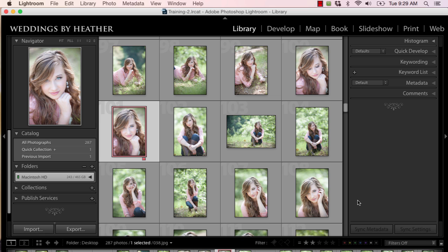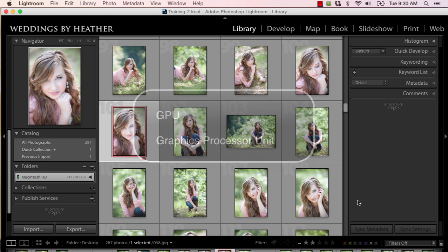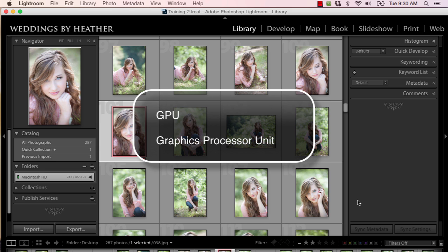Lightroom CC and Lightroom 6 now has the ability to use the graphics processor on your compatible video graphics card to speed up adjusting your images in the develop module, which sounds really nice, doesn't it? This processor is called the GPU, graphics processor unit.